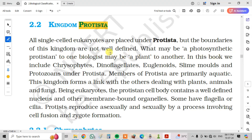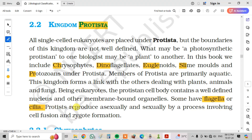In this book we include chrysophytes, dinoflagellates, euglenoids, slime molds and protozoans under Protista. Members of Protistae are primarily aquatic. This kingdom forms a link with the other kingdoms dealing with plants, animals and fungi. Being eukaryotes, their protistian cell body contains a well-defined nucleus and other membrane-bound organelles. Some have flagella or cilia. Protistans reproduce asexually and sexually by a process involving cell fusion and zygote formation.